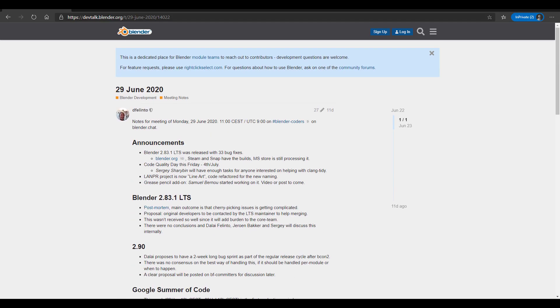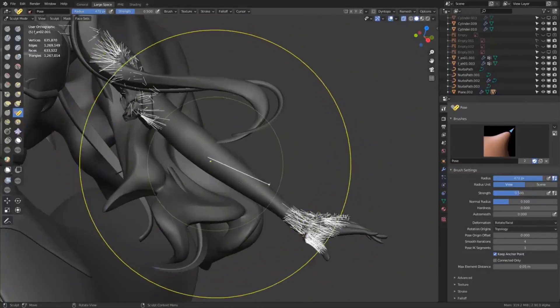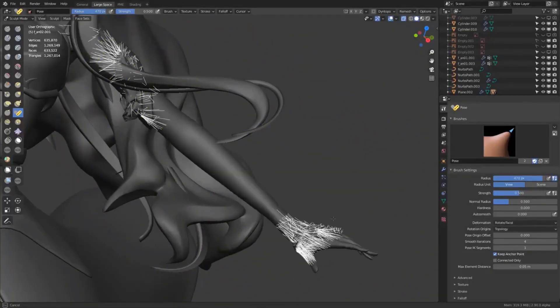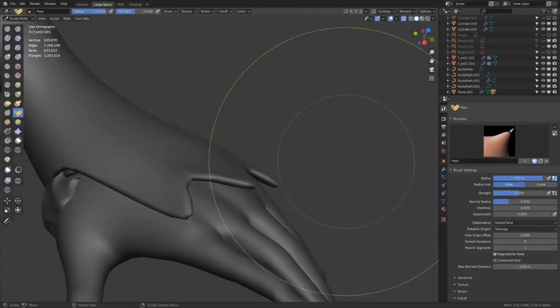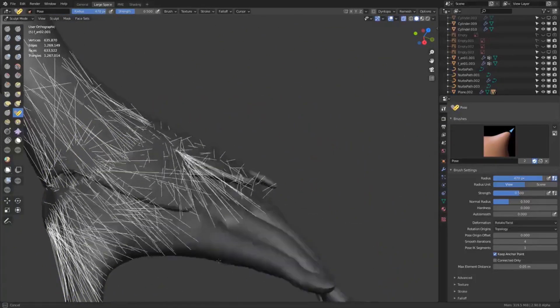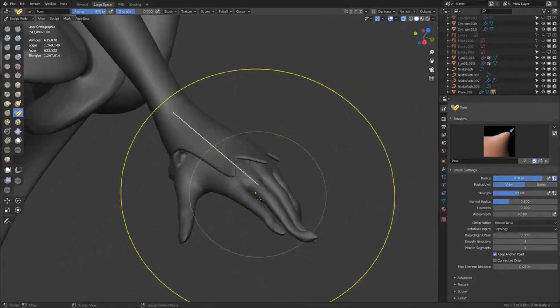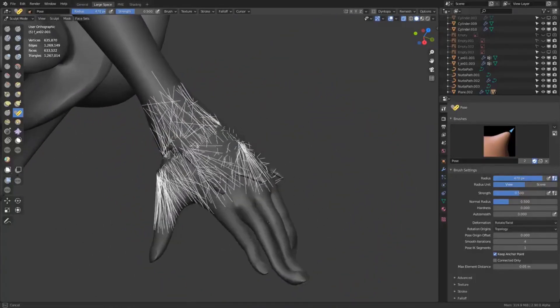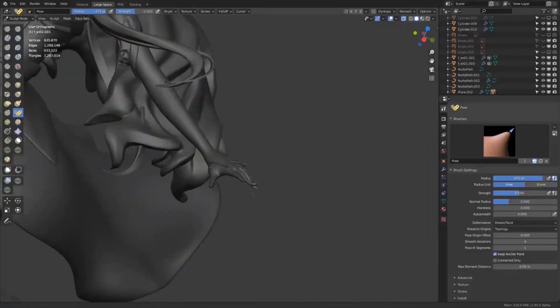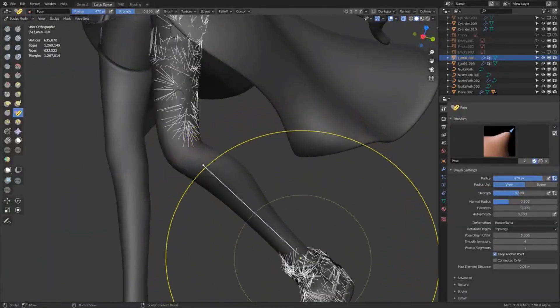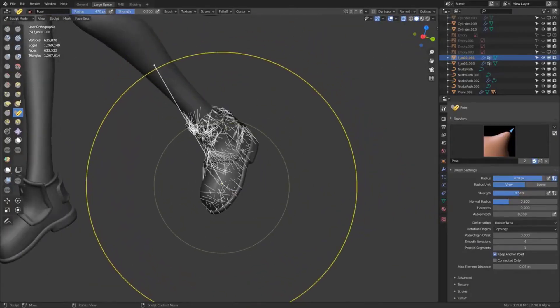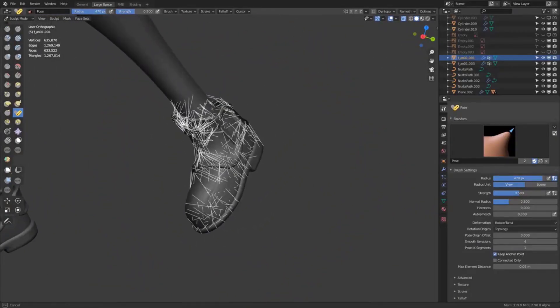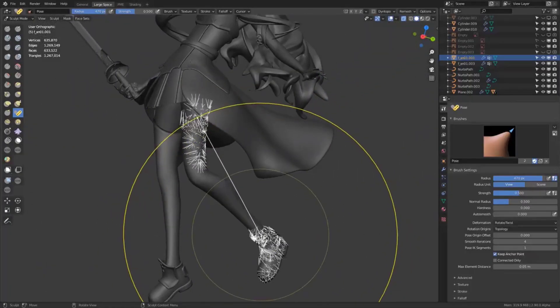One more update which I haven't been able to try is that Pablo is working on something extremely useful called fake topology connection for meshes. This works with the Pose brush. The Pose brush has come a long way from having IK to FK and now having a fake topology tool. This will help anyone who wants to pose their stuff directly within the sculpt room.